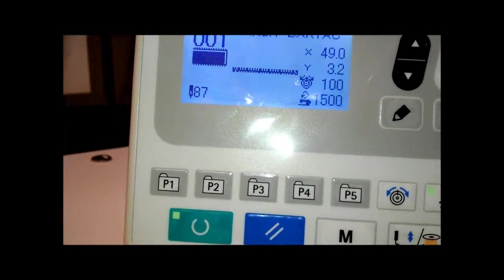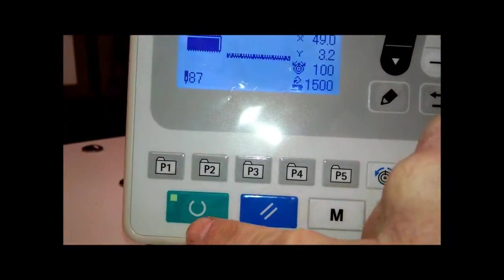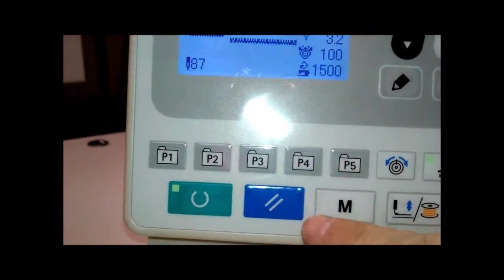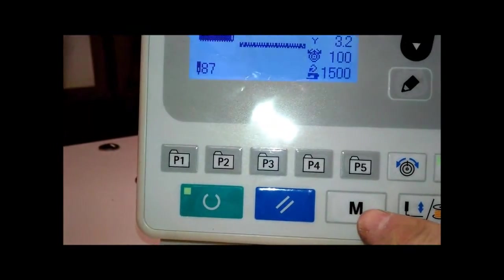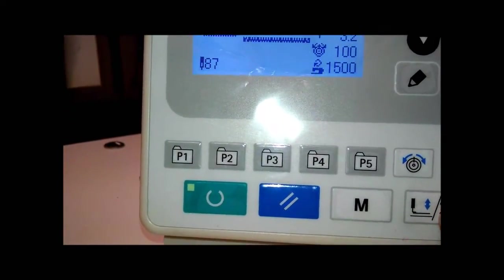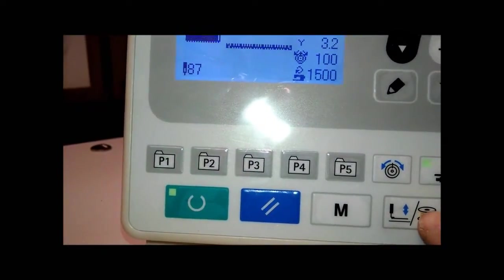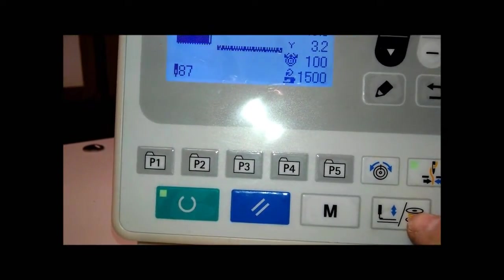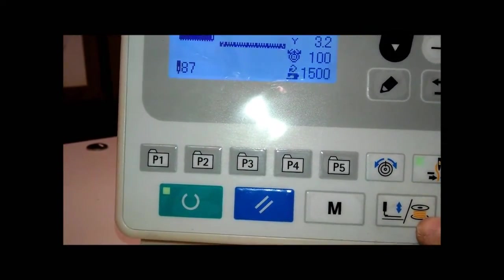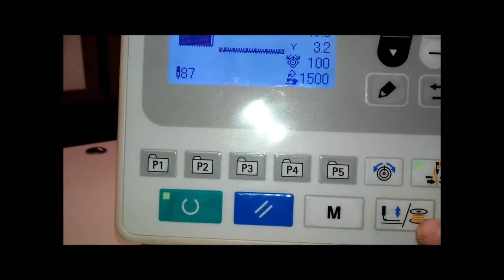Hit the ready button. This is the ready button. There's the reset button. There's the memory switch button. This makes the clamp come down so you can jog it around and also for winding the bobbin.